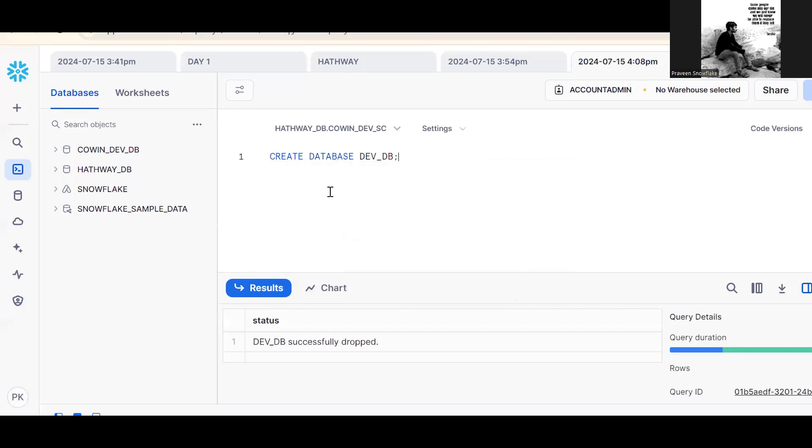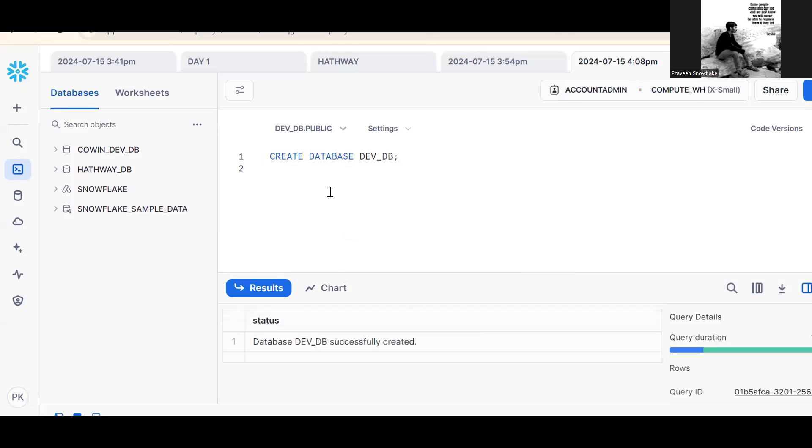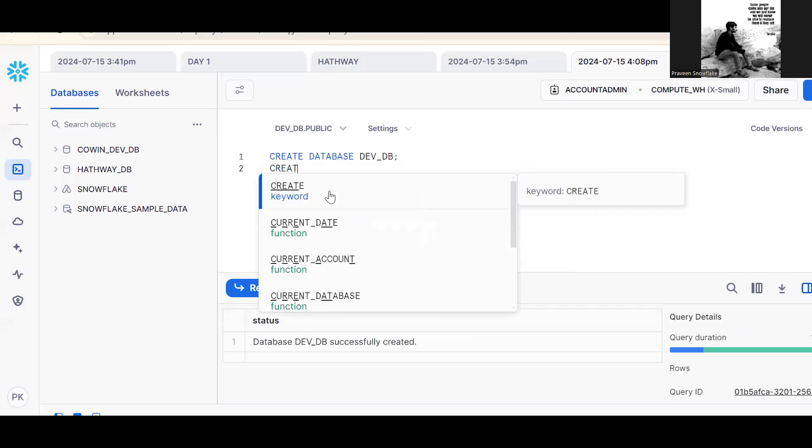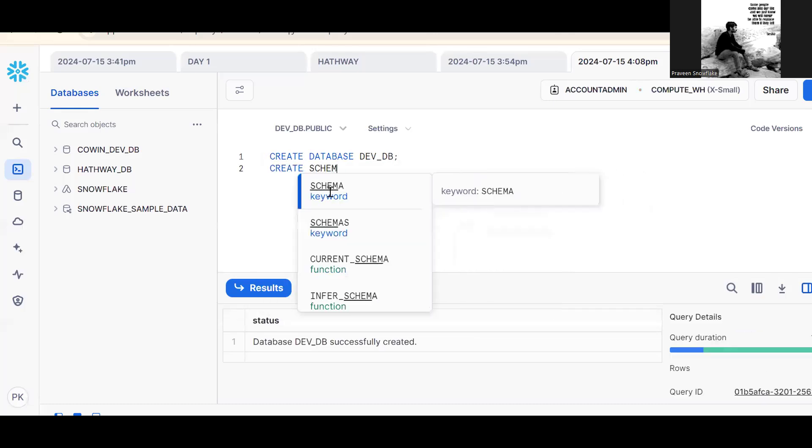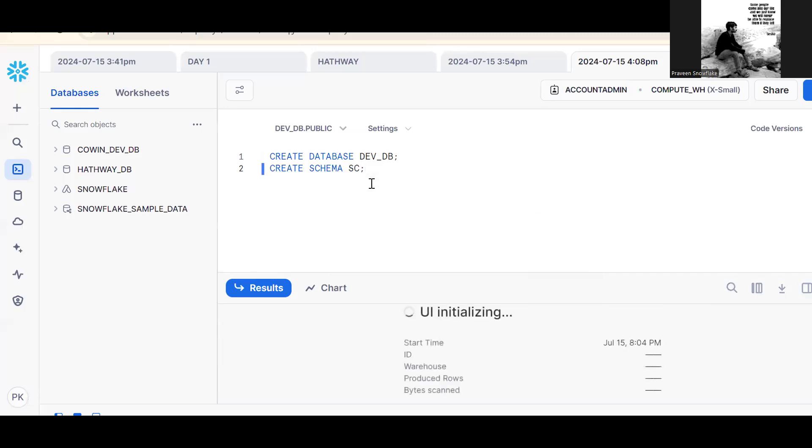Control enter. Same thing, create one schema. Create schema SC.